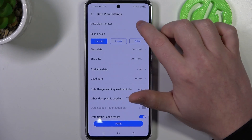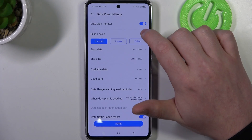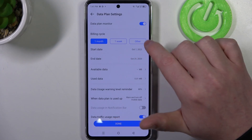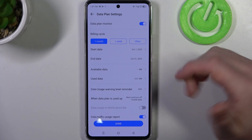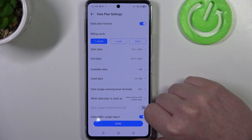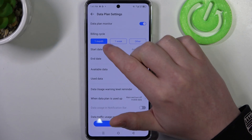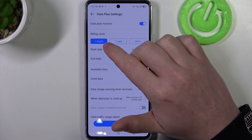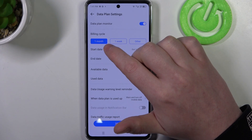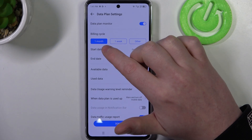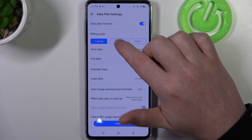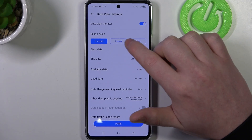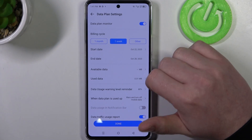You need to activate the data plan monitor, otherwise it won't work. The next option is to change the billing cycle from one month to one week or other.